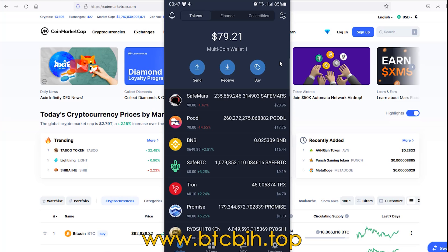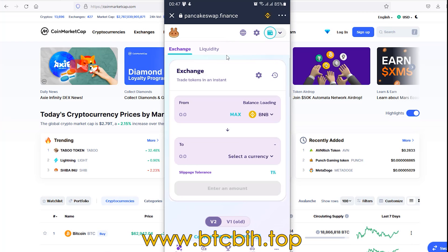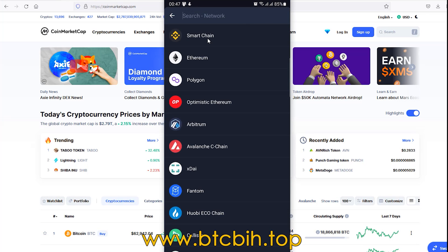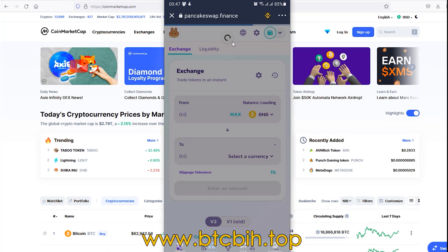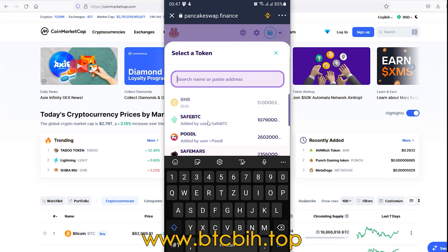I noticed yesterday when I tried to buy some token on PancakeSwap there is some error, I will show you. For example, when you try to buy some token, go to dApps PancakeSwap. Remember to change the network to smart chain to connect your Trust Wallet with PancakeSwap. After your balance is loaded, now you can start exchanging with some currency.